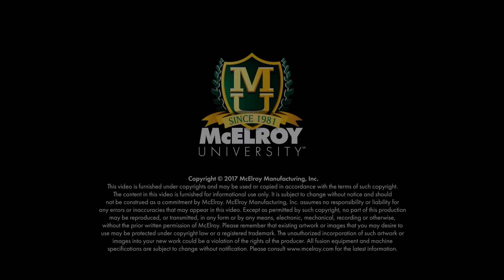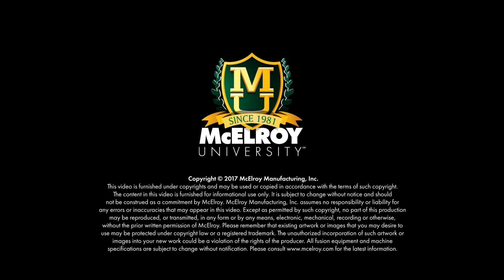The result is a joint that is as strong or stronger than the pipe itself. To learn more about thermoplastic pipe fusion, visit McElroy.com.